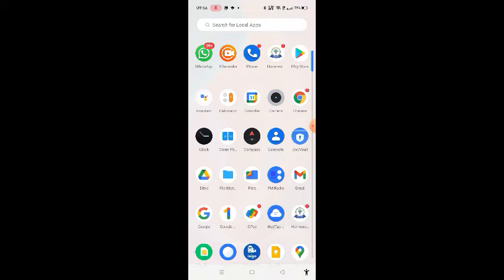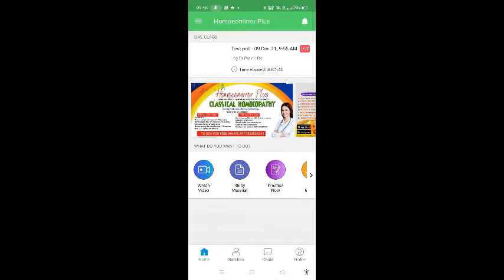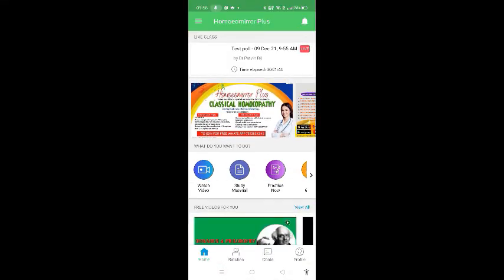In case you don't get the notification and you know there is a scheduled live session at 9 o'clock in the evening, at the scheduled time you have to open your application. When you open the application, you can see on top a notification is reflected saying that the live class is going on. If you click on that, you will directly join the live session.